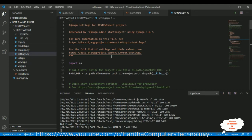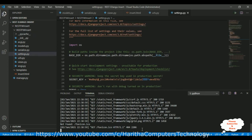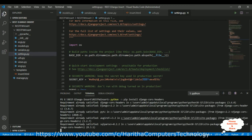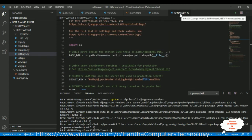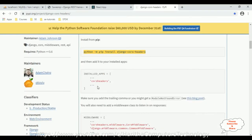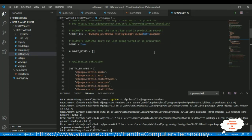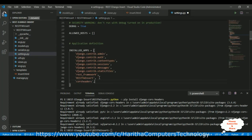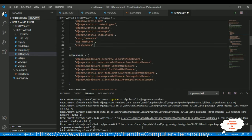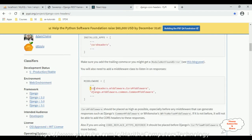Let's open our Django application. Run the command: 'python -m pip install django-cors-headers'. After installation, open the settings.py file. First, add 'corsheaders' to the INSTALLED_APPS list. Then in the MIDDLEWARE section, we need to add the corsheaders middleware line.